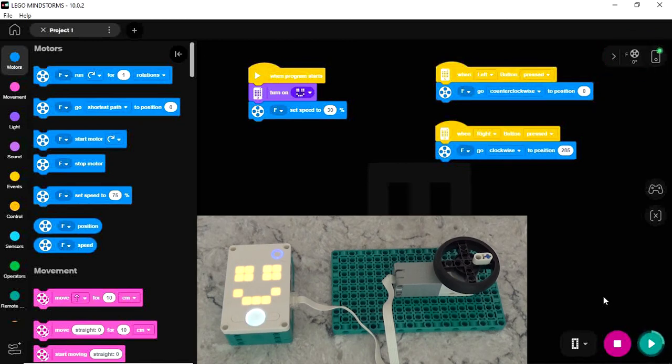I'm already having fun finding ways to take advantage of the automatic positioning in some of the programs I've been creating. And now that you understand how it works, you can take advantage of it too.